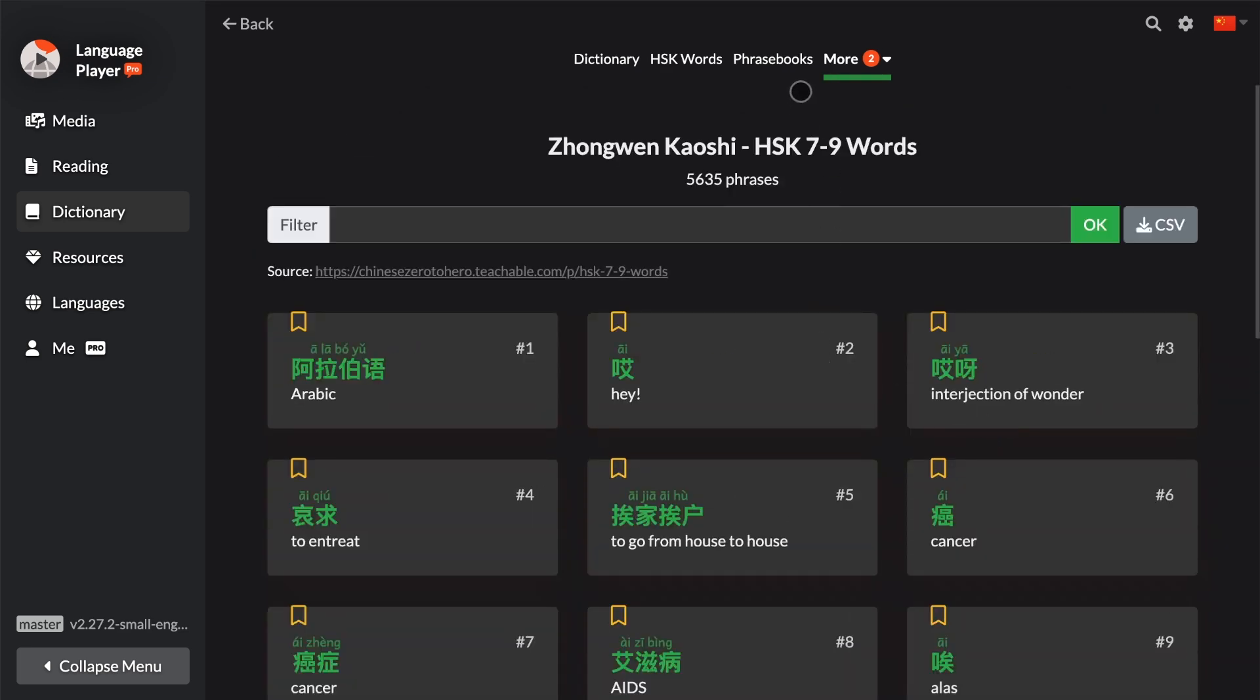And that's how you can browse through words of various difficulty levels in Language Player's dictionary. I'll see you in the next video.